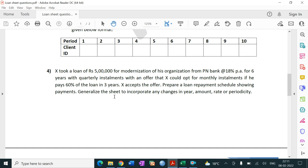So we have loan repayments with two types of installments - quarterly and monthly. The amount of loan, period of loan, periodicity, everything is fixed. But now the question is complicated because we have a reschedule scenario.